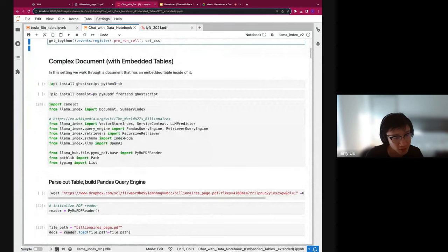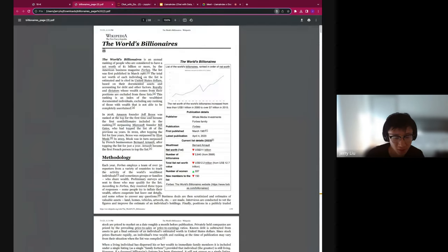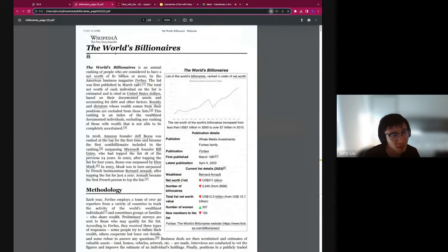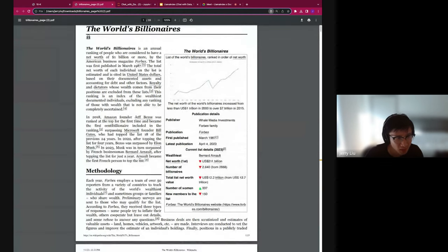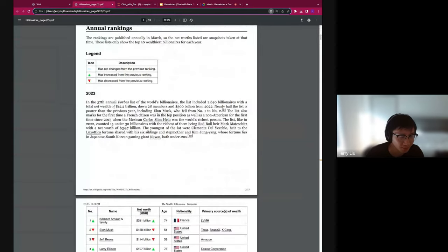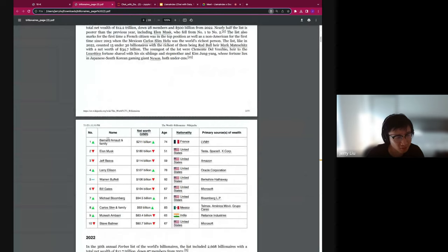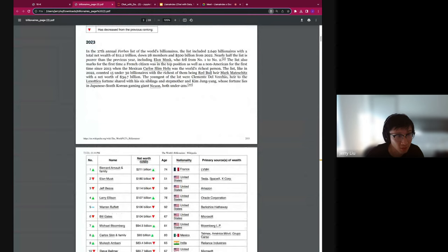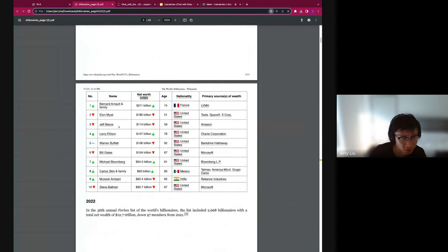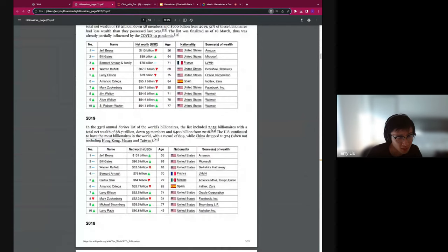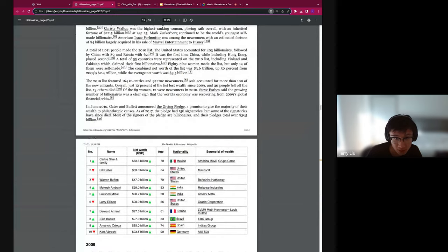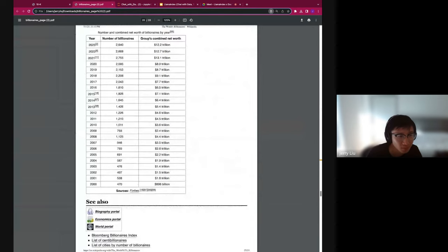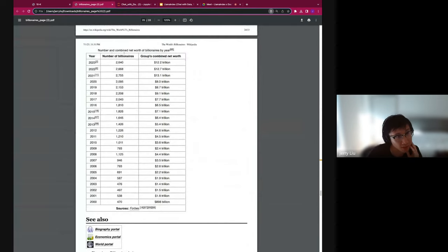Let's first talk about the initial use case: parsing embedded tables within the billionaires page. Here you can see this is a PDF print of the Wikipedia page of the world's billionaires. It contains a variety of texts and a bunch of tables — a set of tables corresponding to billionaires for each year. Here is 2023: Bernard Arnault, Elon, Jeff, 2022, and so on. There's also one table at the end — the number and combined net worth of billionaires by year, showing the number of billionaires as well as combined net worth for each year.